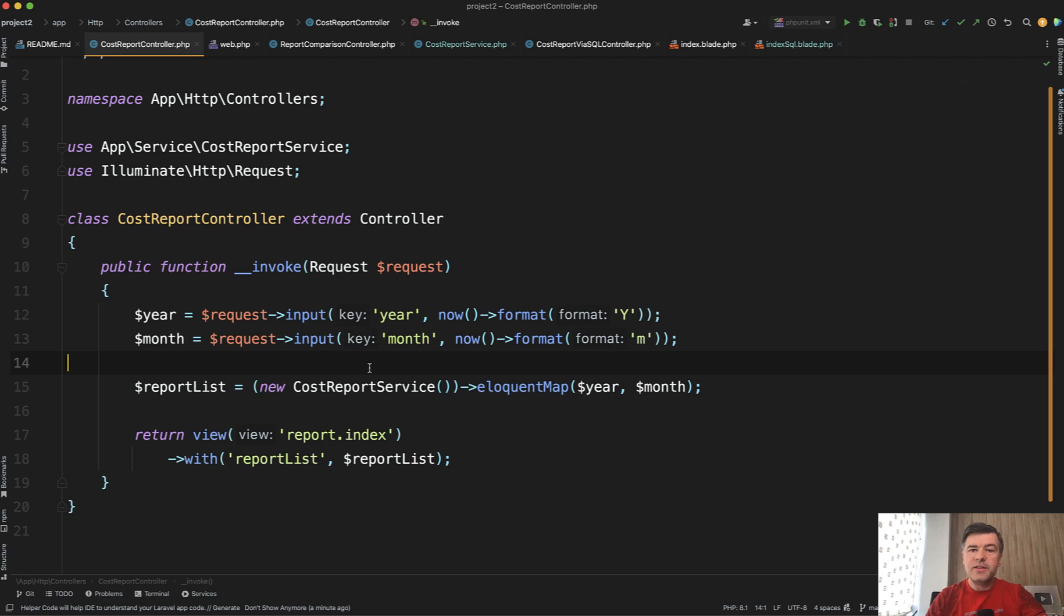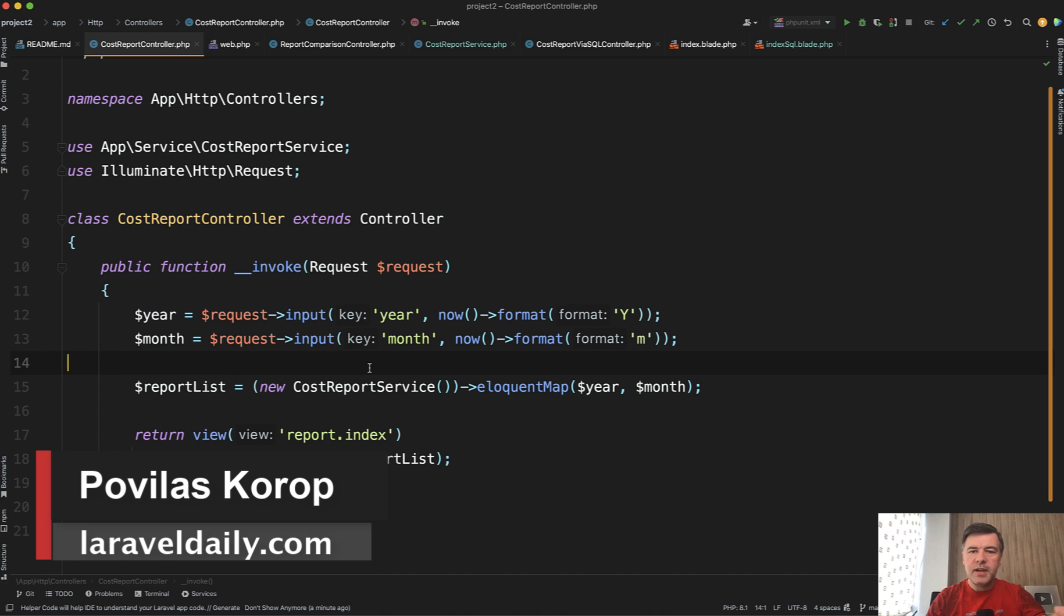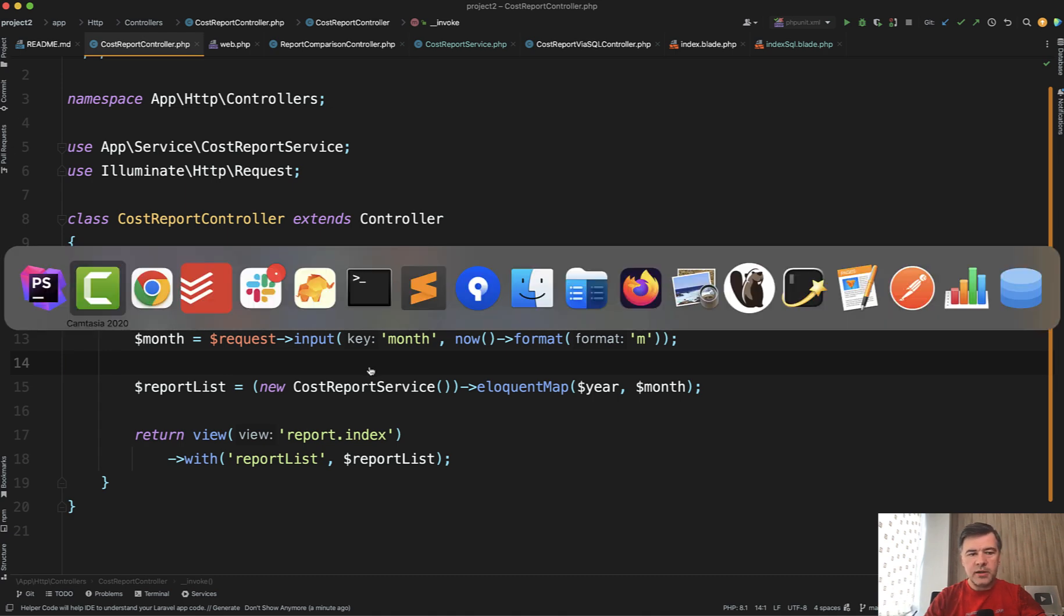Hello guys, today we have a second video of a mini-series of three videos about Laravel reports and another example of an interesting report with a twist of grouping the data in collection or in sub-select of Eloquent.